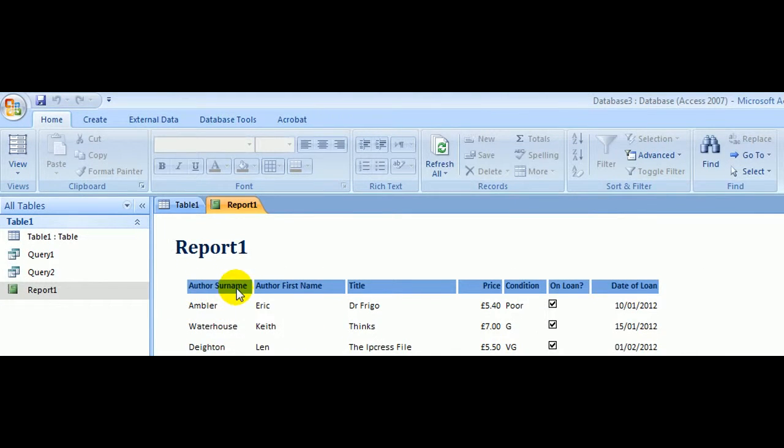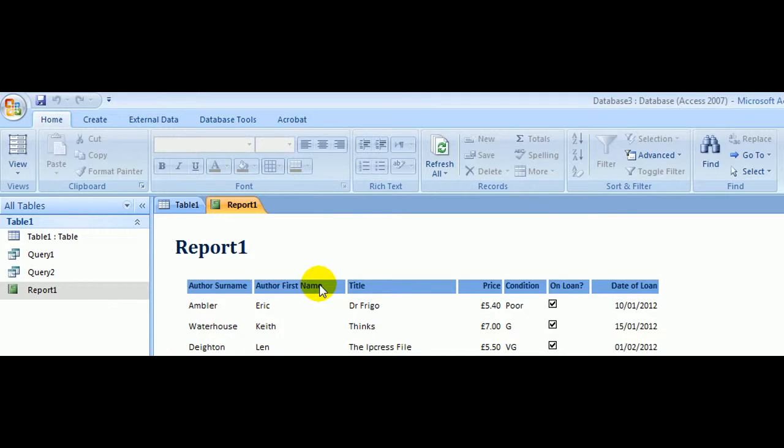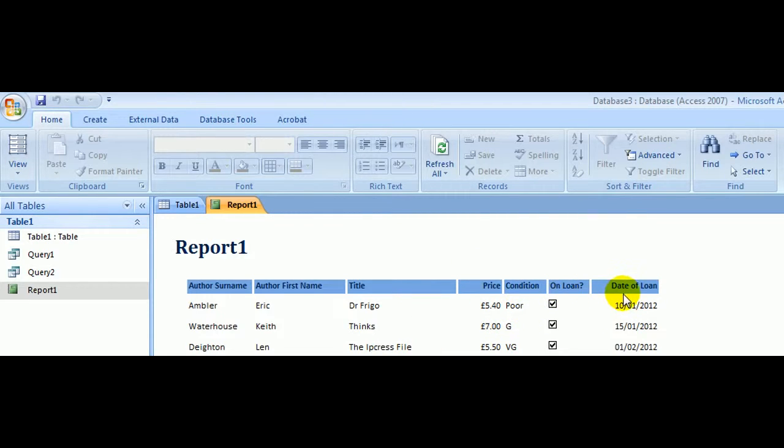Let's have a look. Author Surname—yes, those words are fully displayed and all of the authors are fully displayed. Same goes for the author's first name, the title, the price, condition, whether it's on loan, and the date of the loan. Everything there seems to be fine.